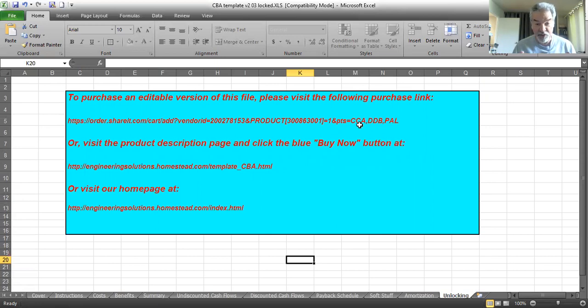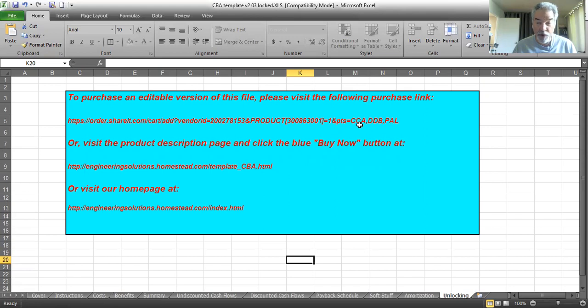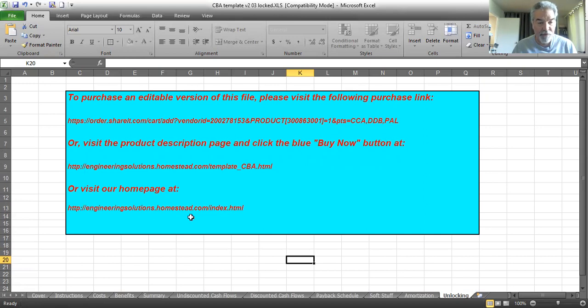As long as you're an Excel jockey, you can edit it to your heart's content. And if you want to know anything else, here's the general homepage for all of my templates and everything else that I have for sale. Feel free to visit that as well.